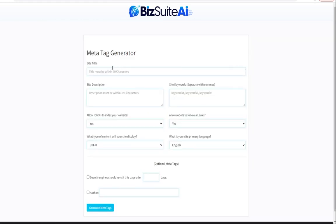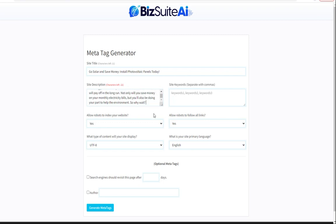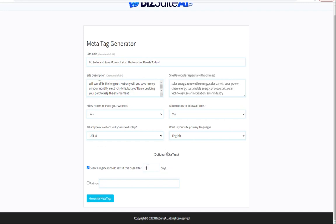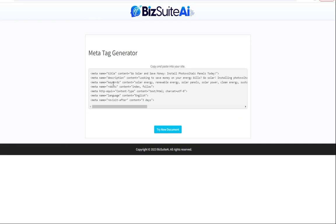The next tool is the meta tag generator. Let's grab the solar energy title and description I generated earlier, plus one of those keyword lists, and fill in the options. We want robots to index the site, so we'll say yes and yes, and tell search engines to revisit the page after three days since we're adding new content frequently. Generate meta tags — here we go. You can simply copy and paste this to use for your website.